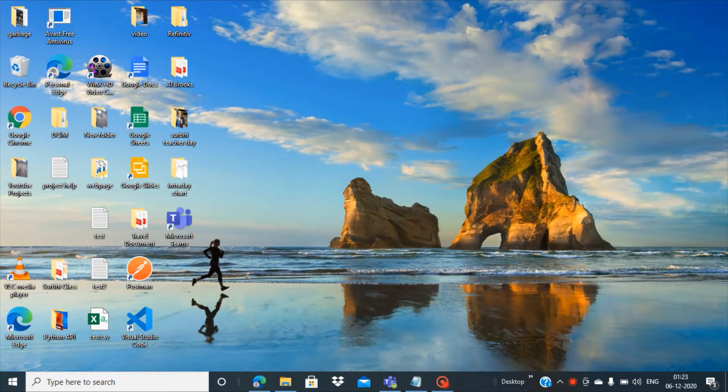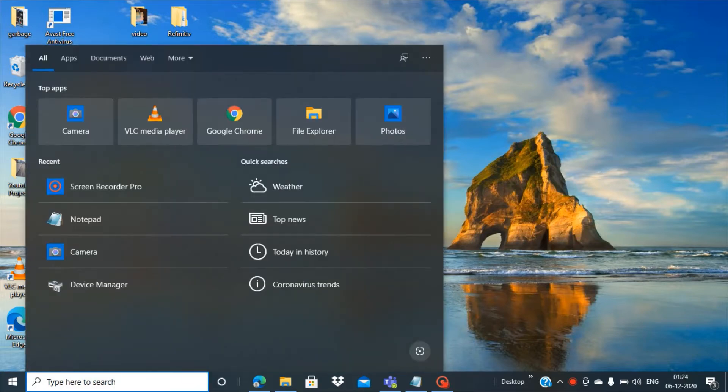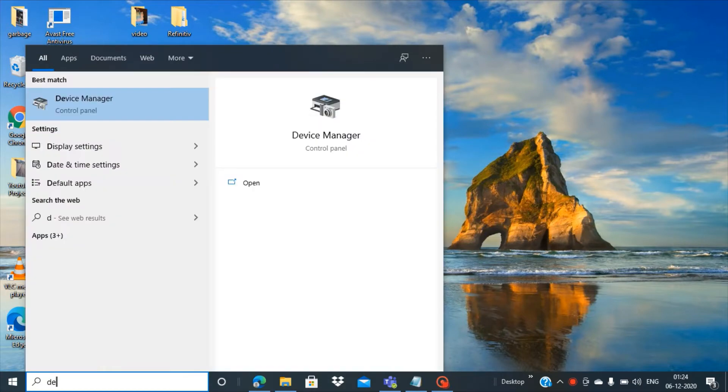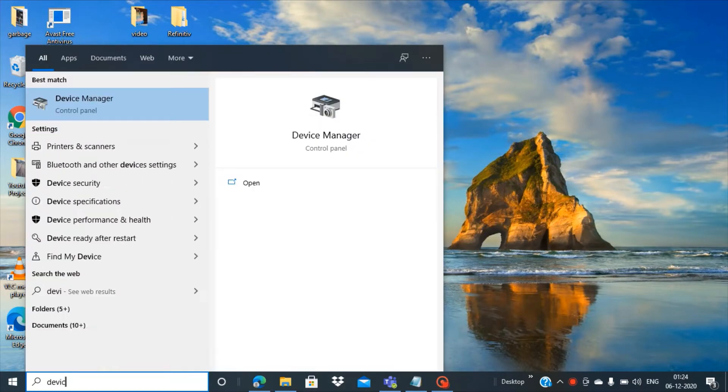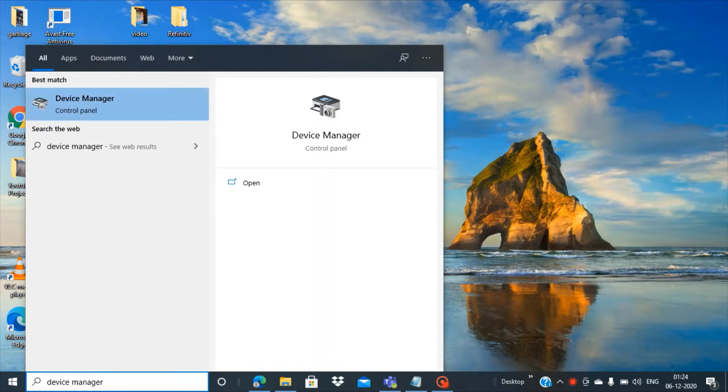Hi, in this video we will see how we can actually update the different drivers related to the Windows operating system. To do this, you have to write "device manager" in the search.